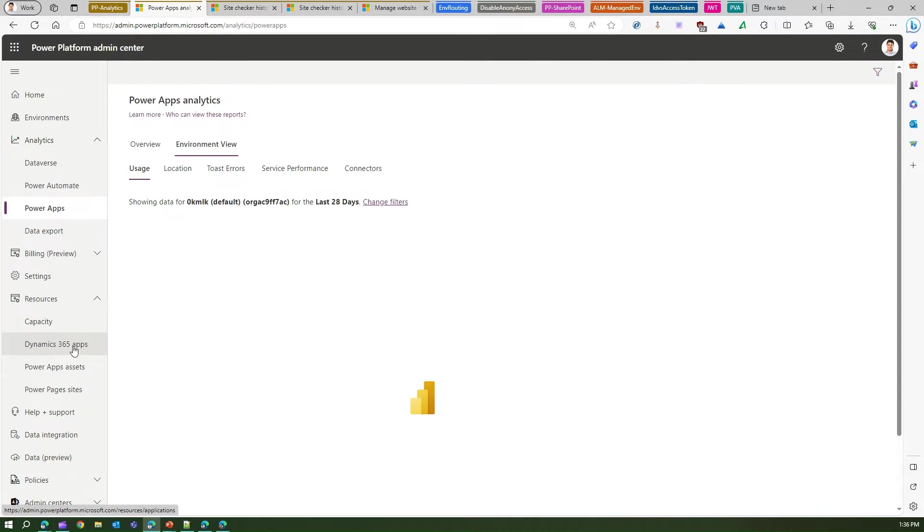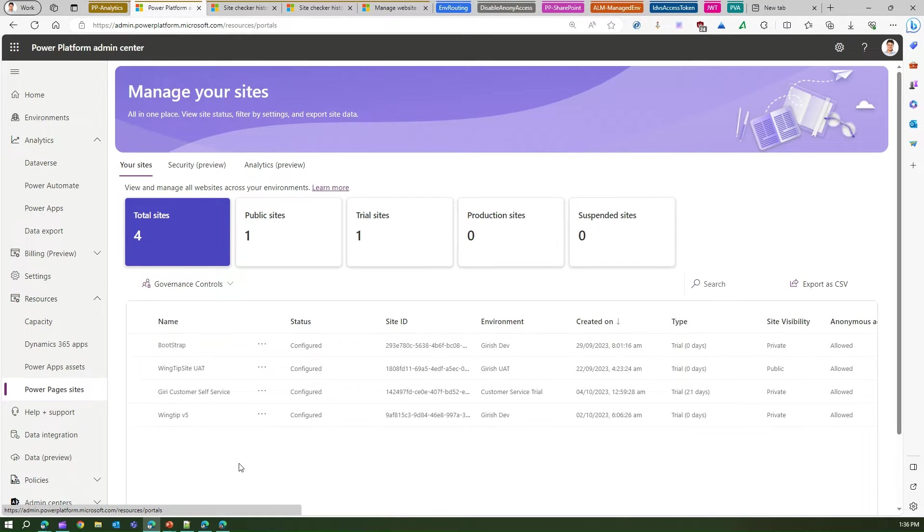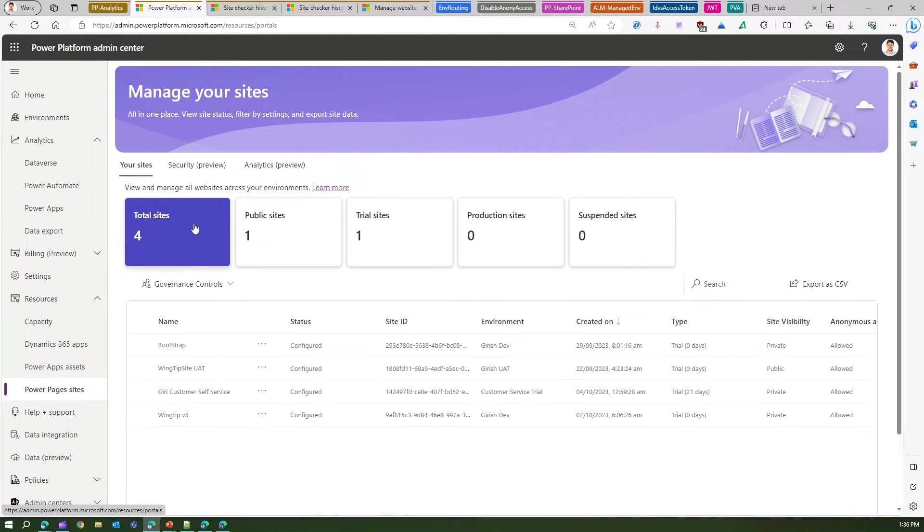Click on Power Pages sites. This has got a new interface. Now here you will be able to see analytics related to Power Pages. This table itself is one of the analytics.